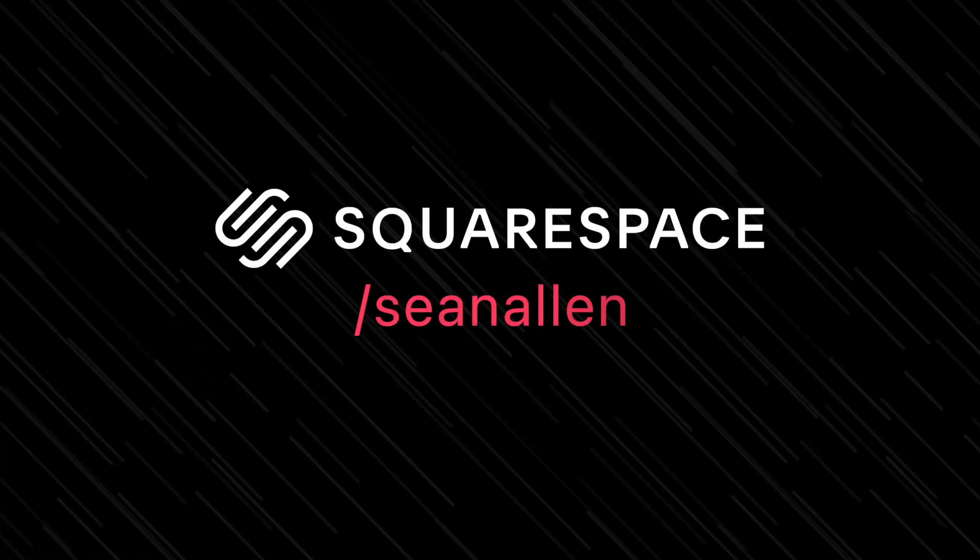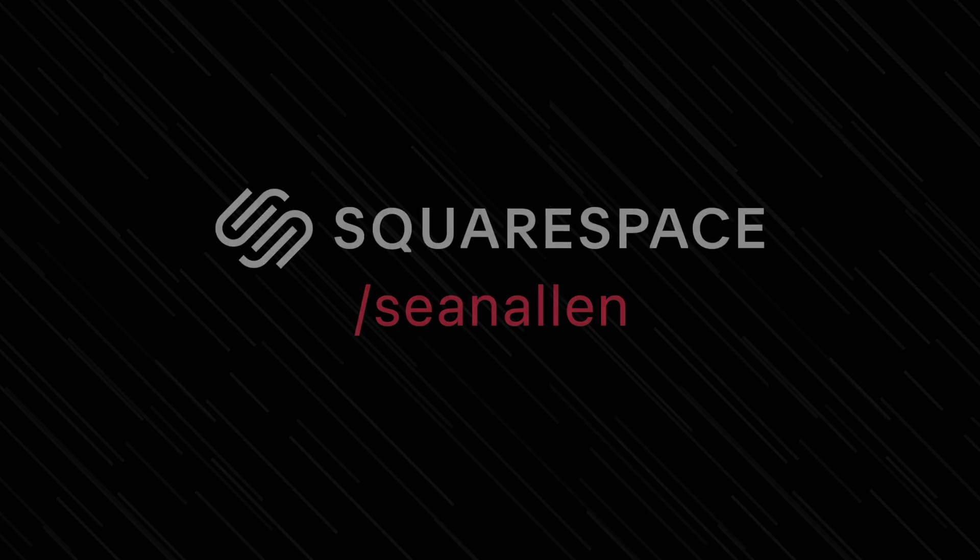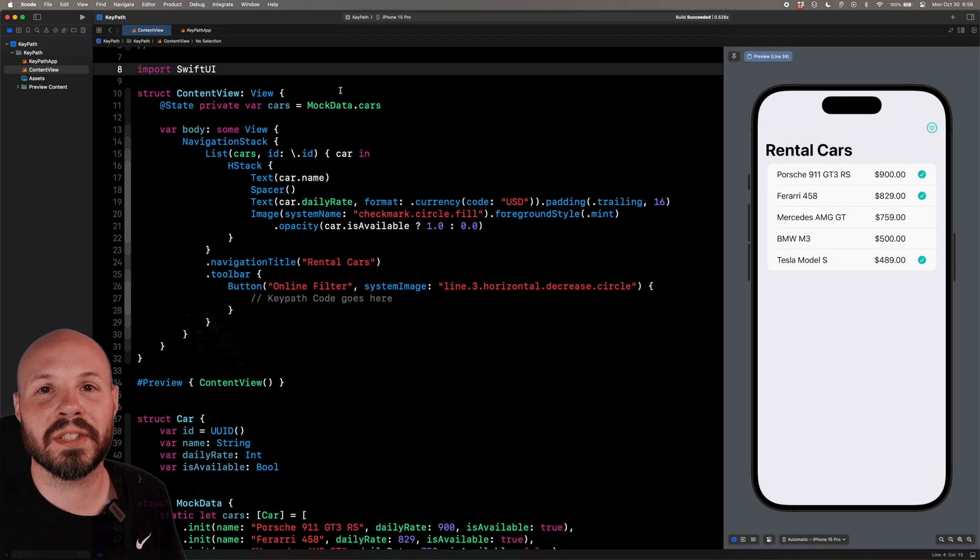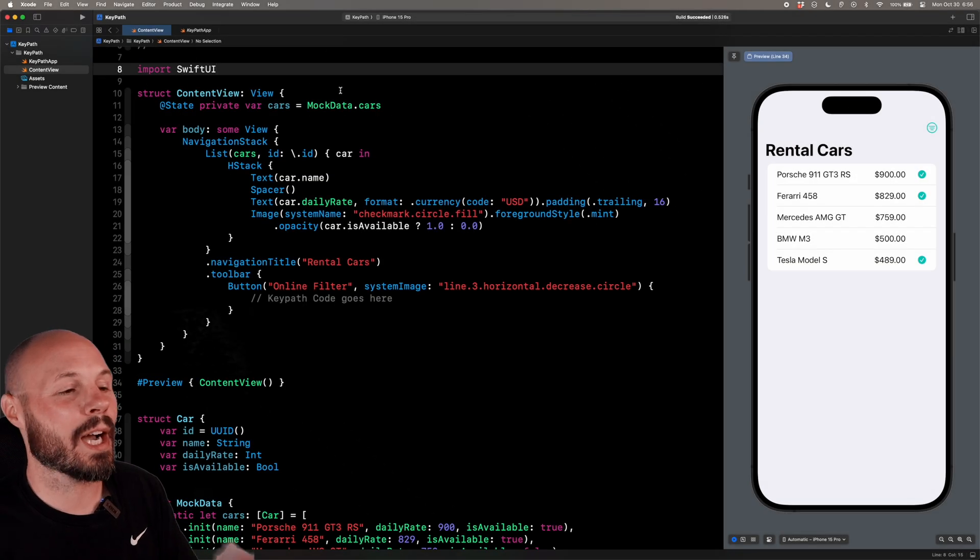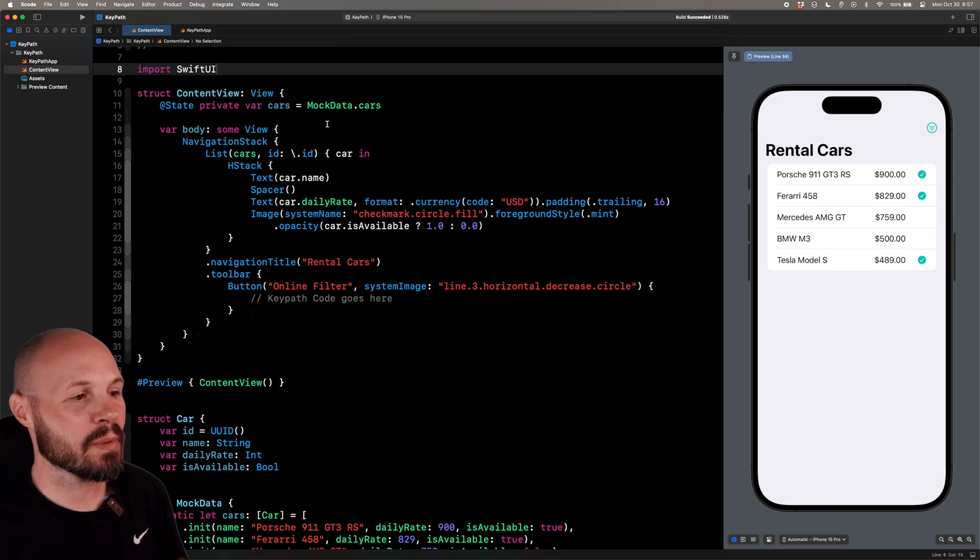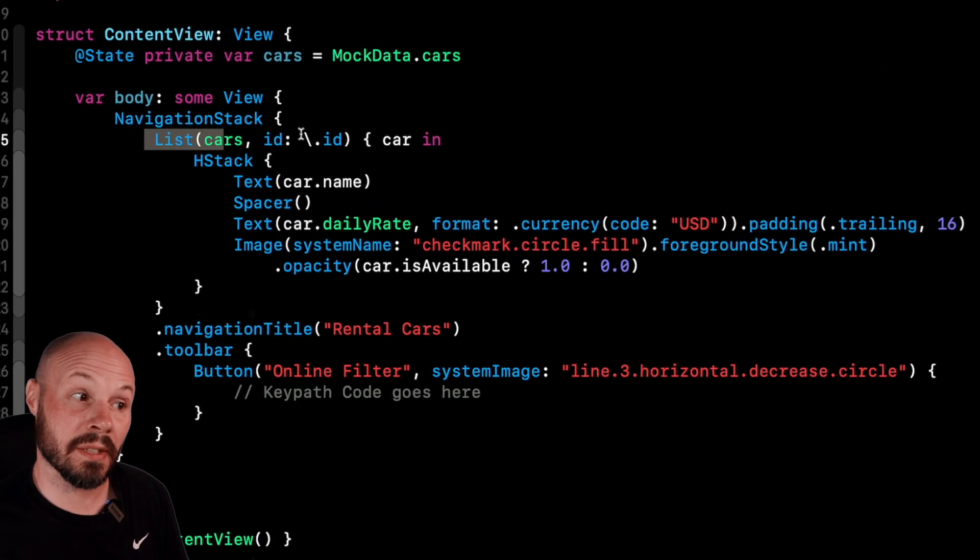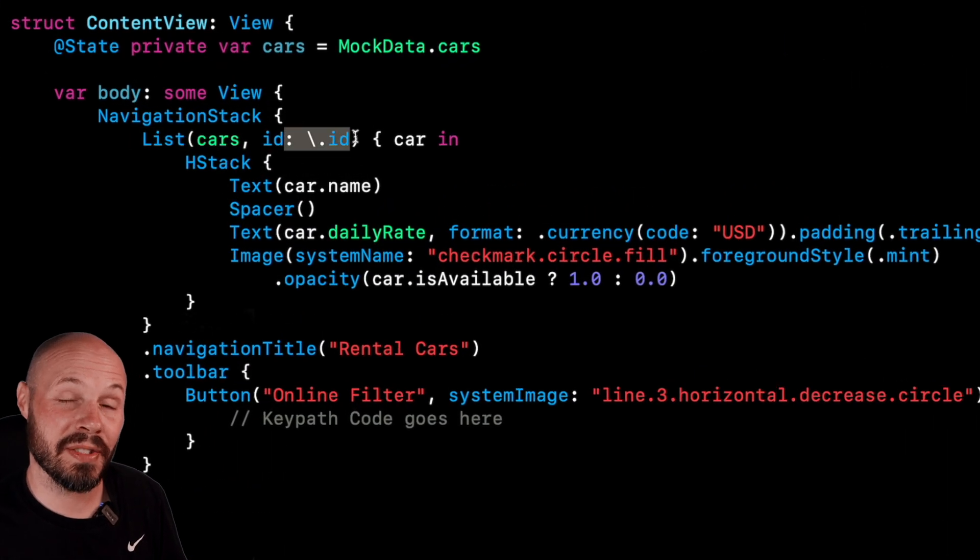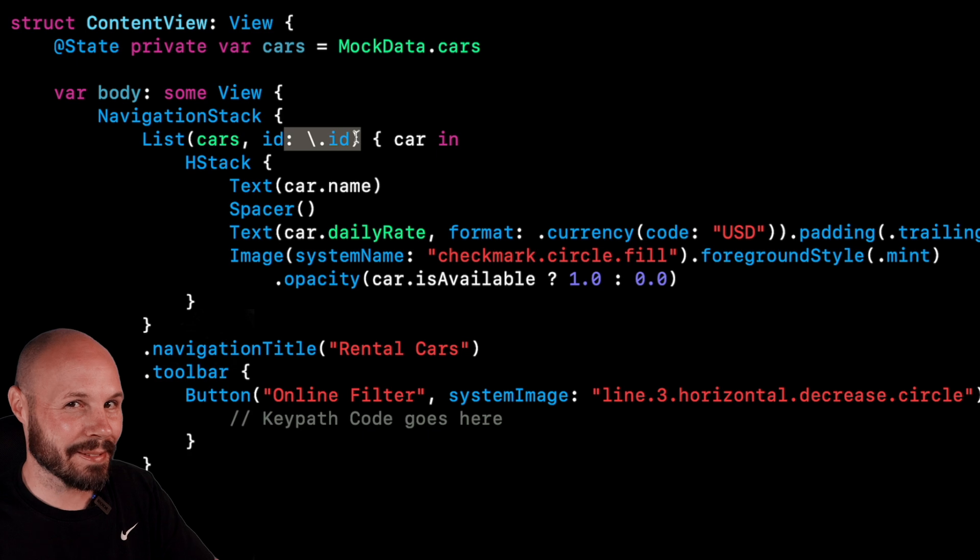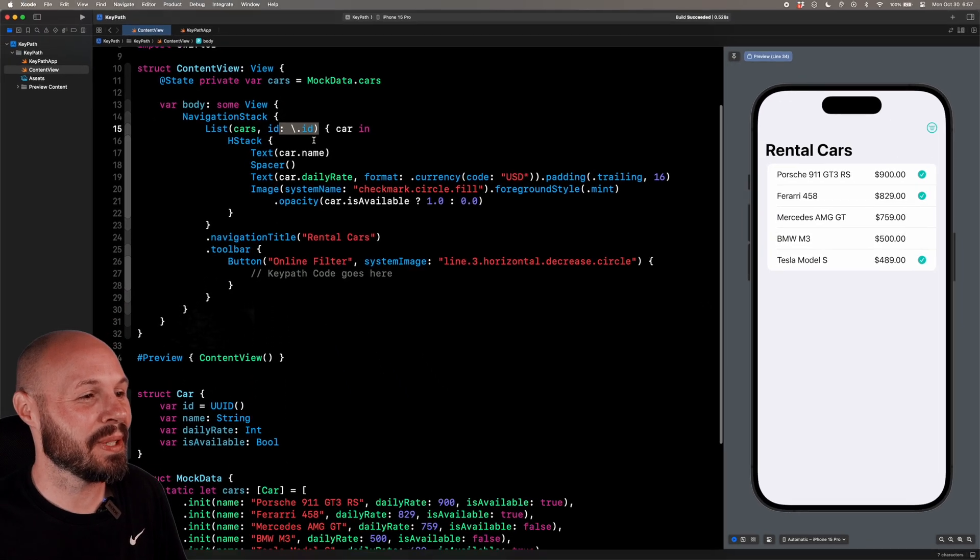Today's video is sponsored by Squarespace. So here in Xcode, let's take a look at that common example that'll make your code cleaner and safer. So I have some basic UI set up here. I have a list. Here's that key path syntax. We'll come back to that. That's not the example I'm going to show you.